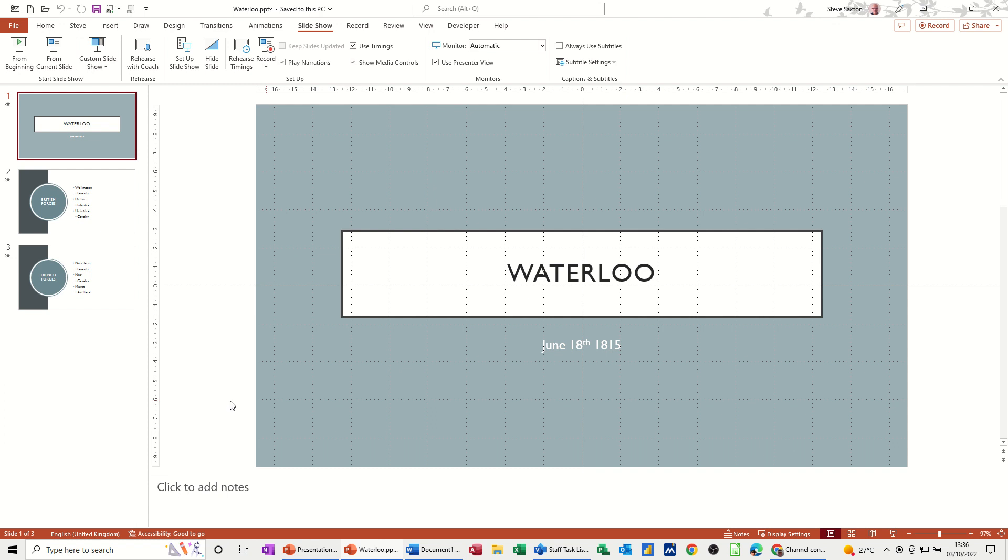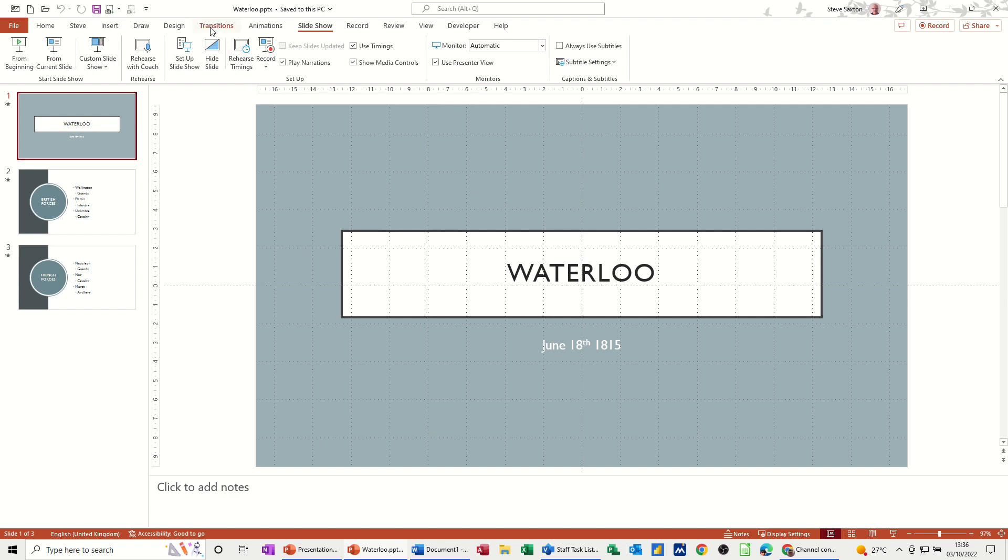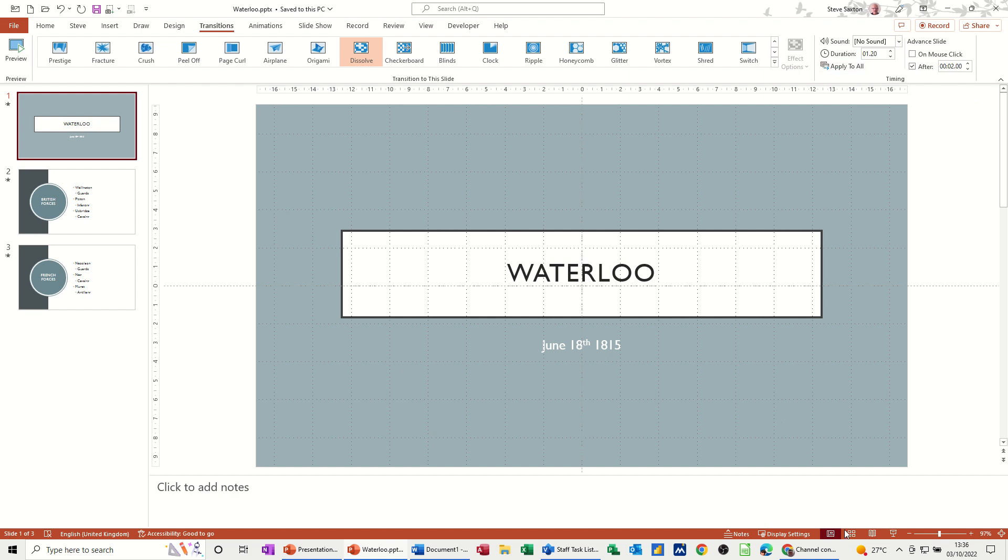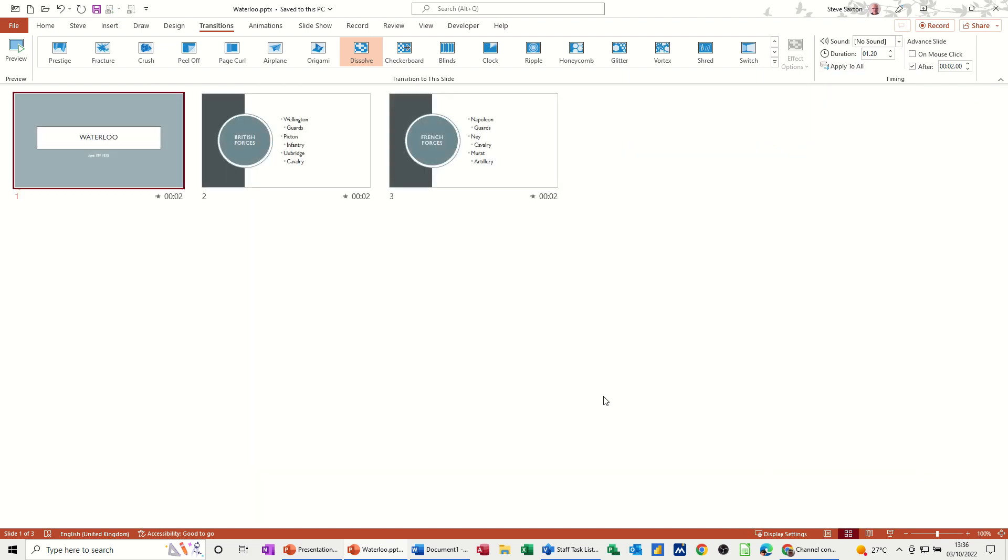So first of all, what you need before you can set it in a loop is some timings, and there's two main ways that you can get timings. If I go to the transitions tab at the top here, on the right you've got on mouse click or after a time. So if I click for example two seconds and apply that to all, when I go into slide sort view you'll see that two seconds on each slide.